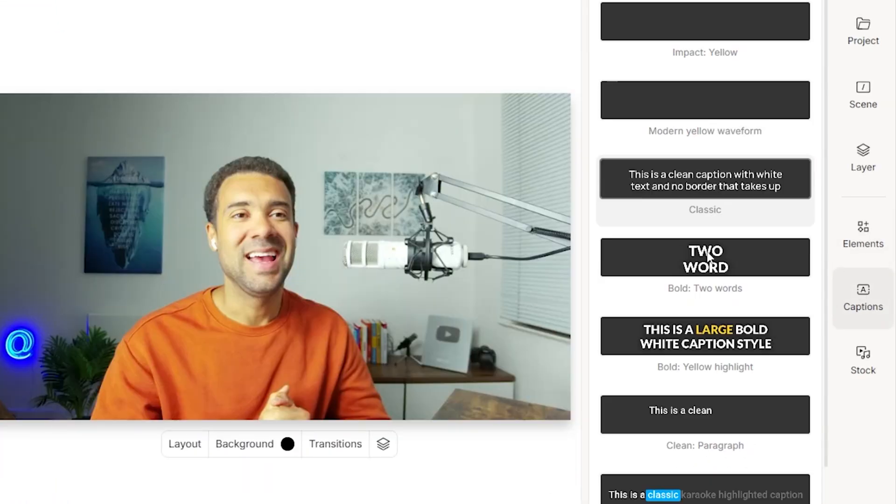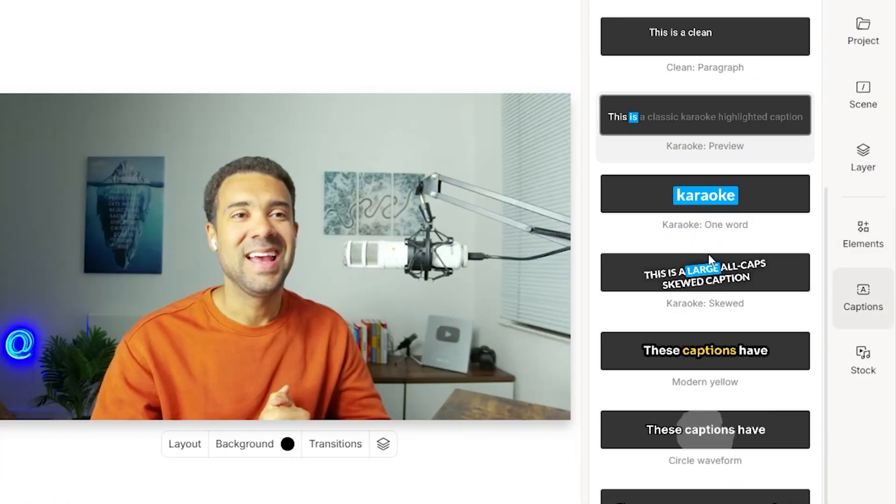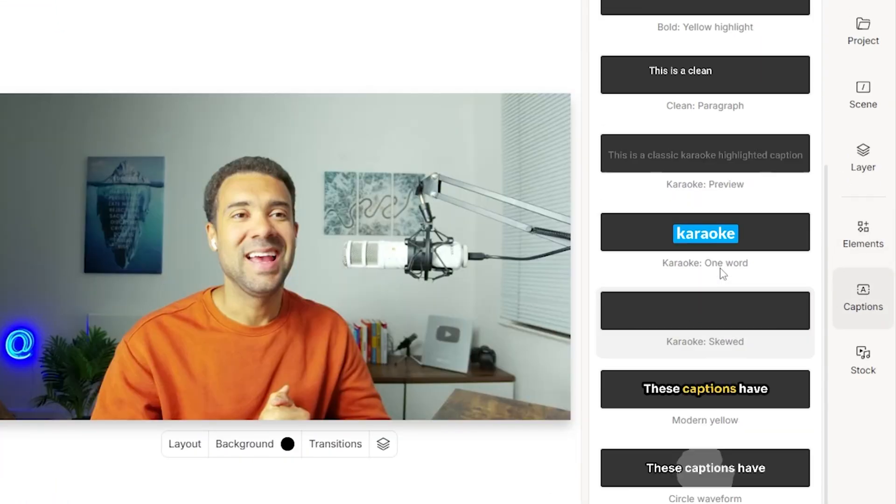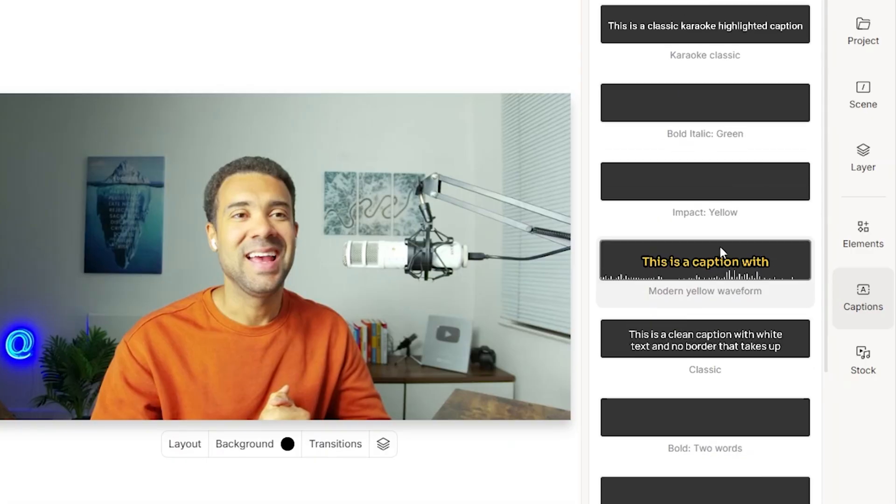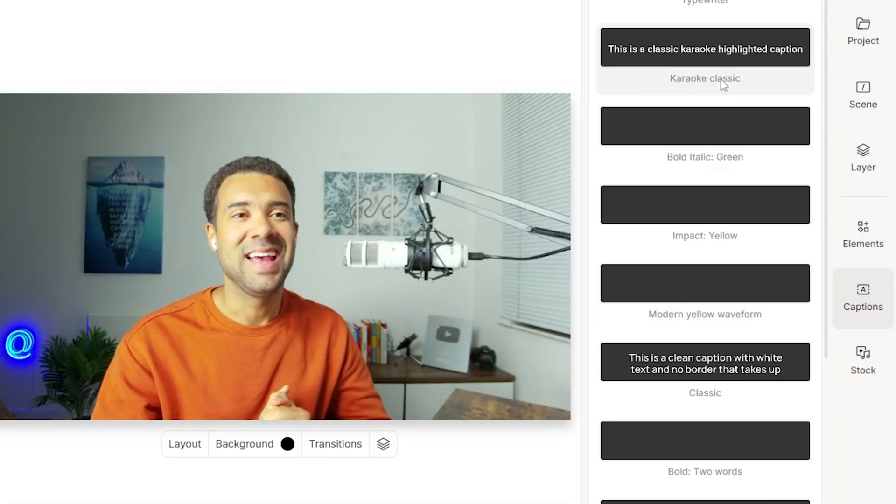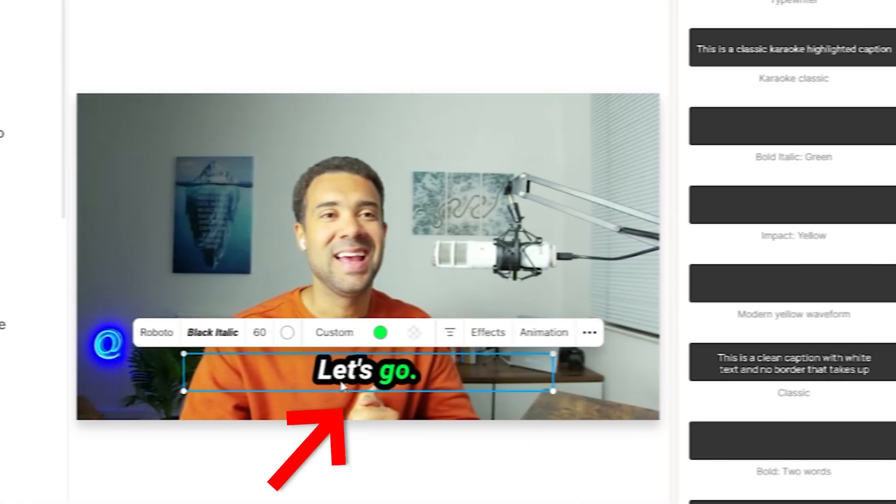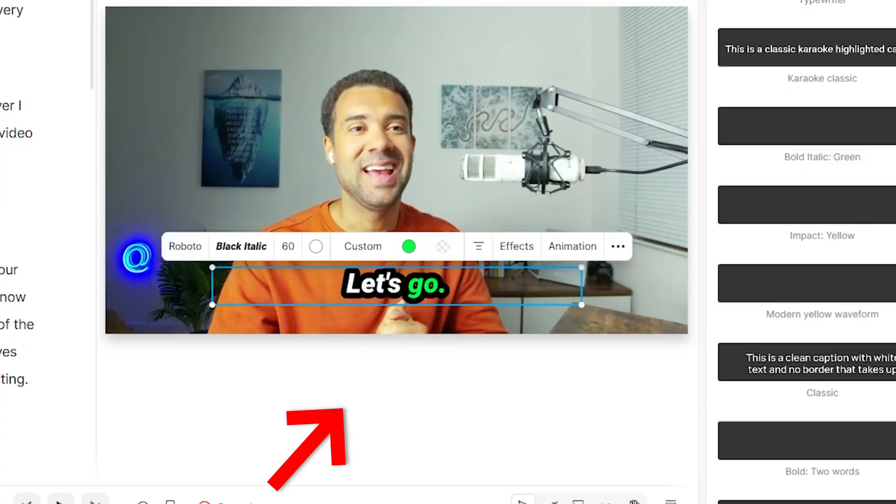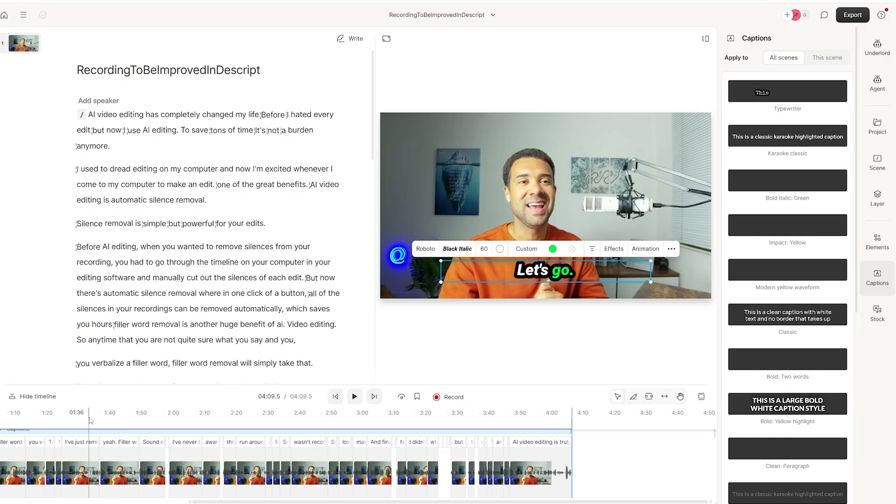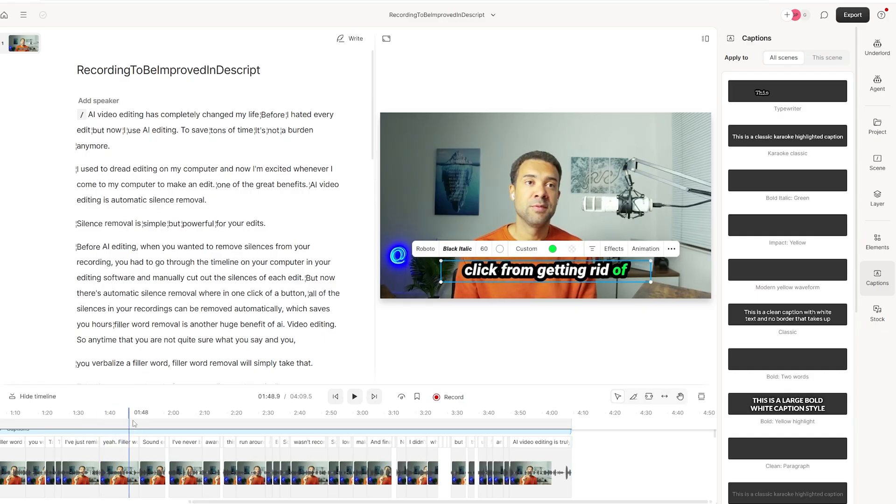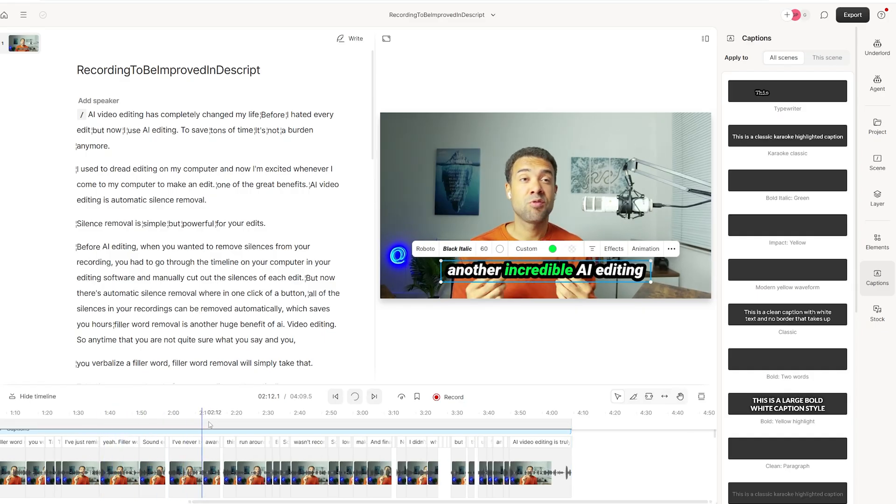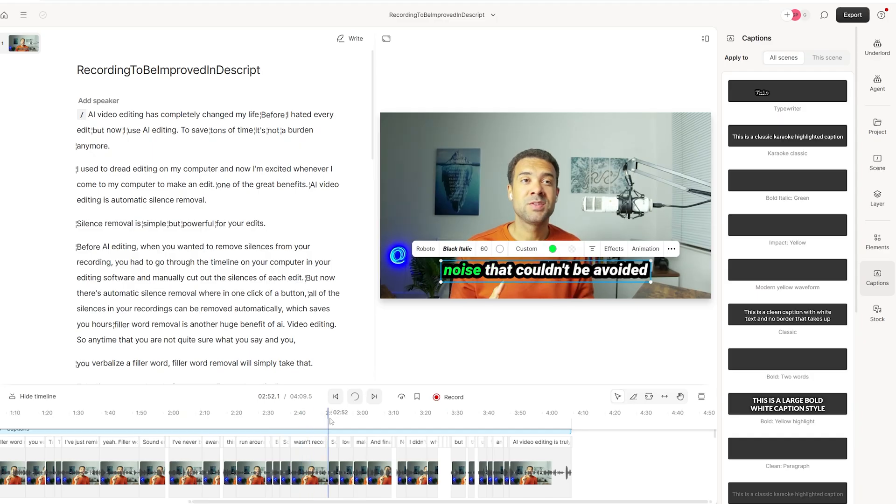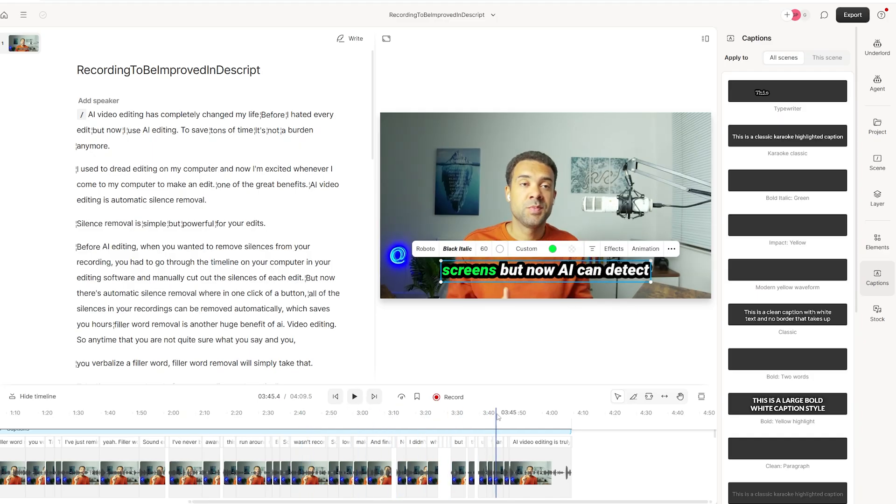Choose from this list of options, the style of captions that you like. I like the look of these ones here, so I'm going to press that, and you'll see it here. Instantly, we've had captions added to this video, and if I just scroll through the timeline, you can see that that's been added to every single moment in that video.